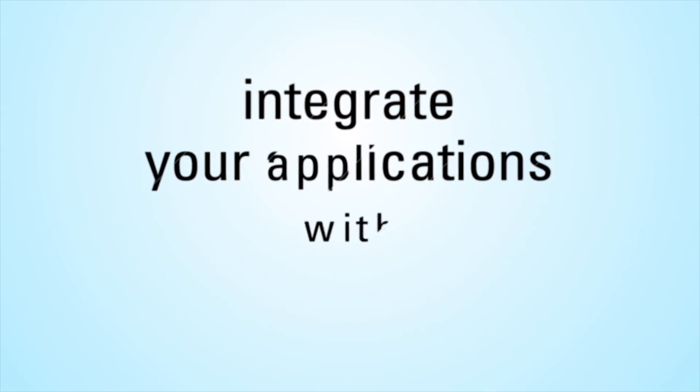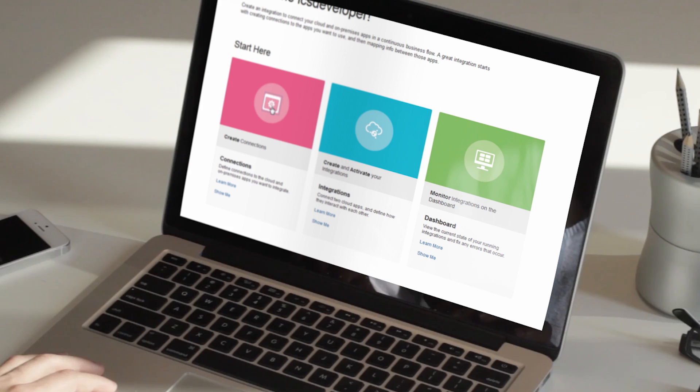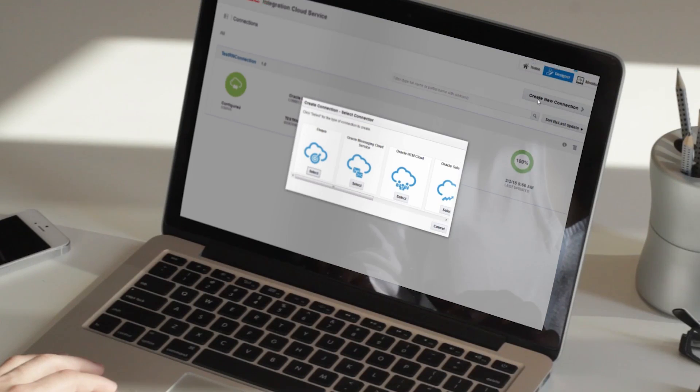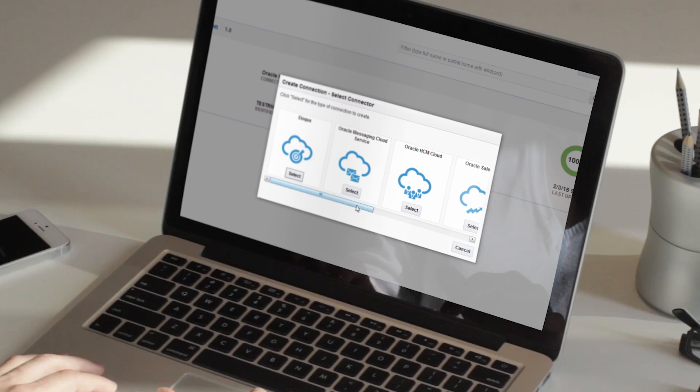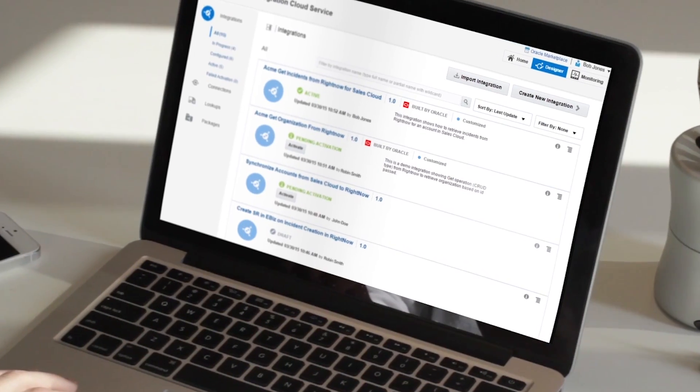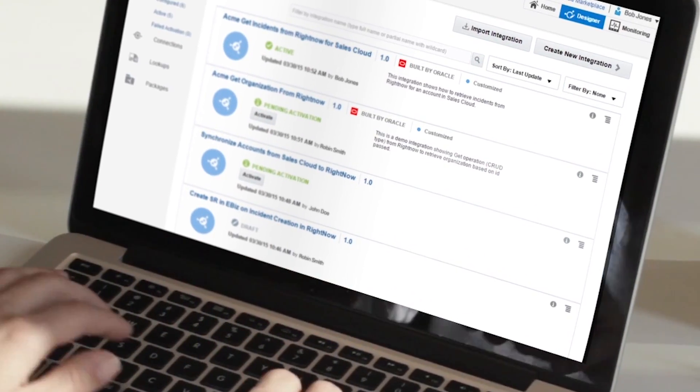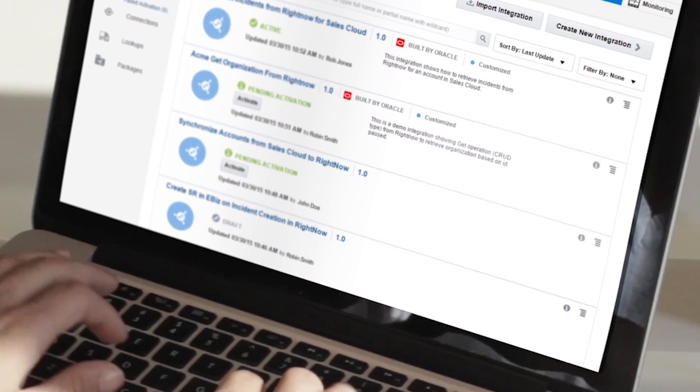Integrate your applications with pre-built integrations. Instead of creating the integration from scratch, simply select from a growing list of integrations built by Oracle and Oracle Partners.